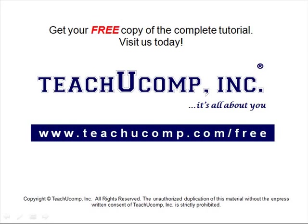Get your free copy of the complete tutorial at www.teachucomp.com forward slash free.